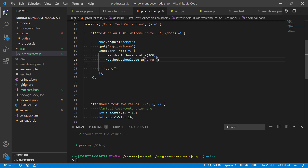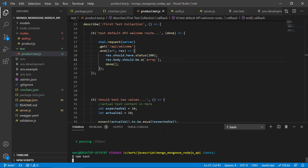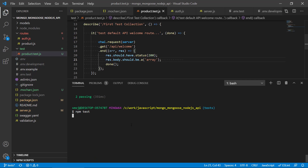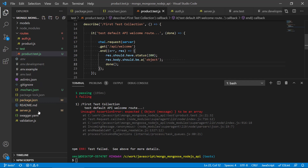We can also write an assertion for `array`, because later we may fetch all products from the database and that response will be contained in an array. If we change the assertion to expect an array, we can see Mocha reports that it expected an array but actually got an object with a message — so that's a failing test, which makes sense for this route.